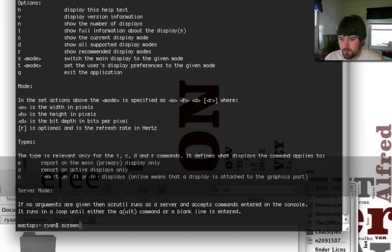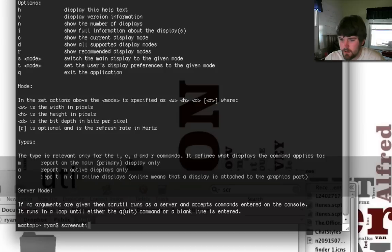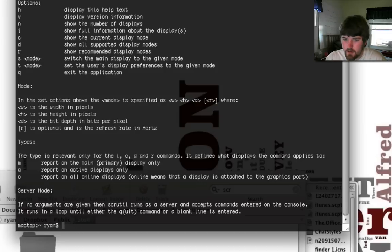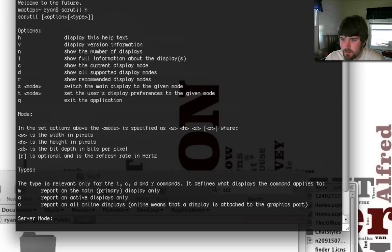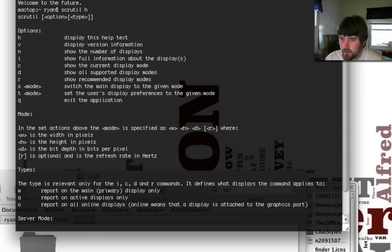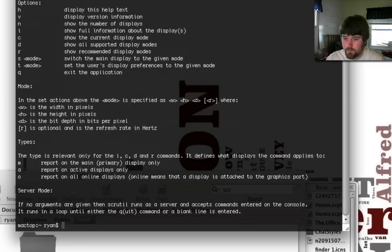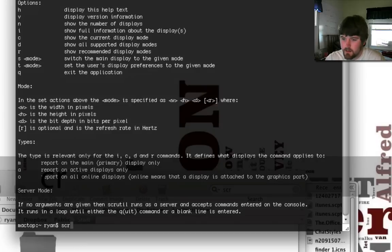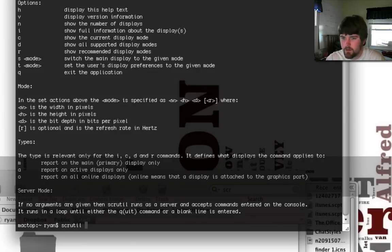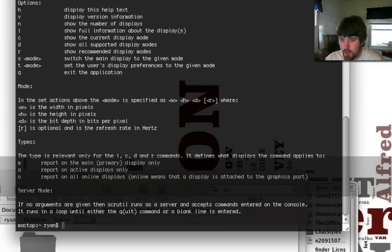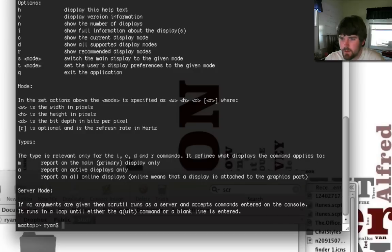So, if you do screenutil, it's actually scrutil. So don't let that throw you. Use the h command to get help. Now, let's see.